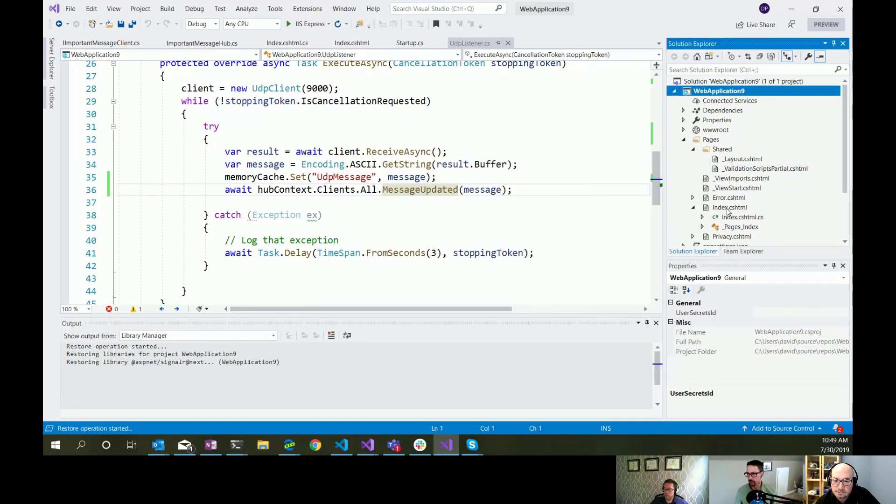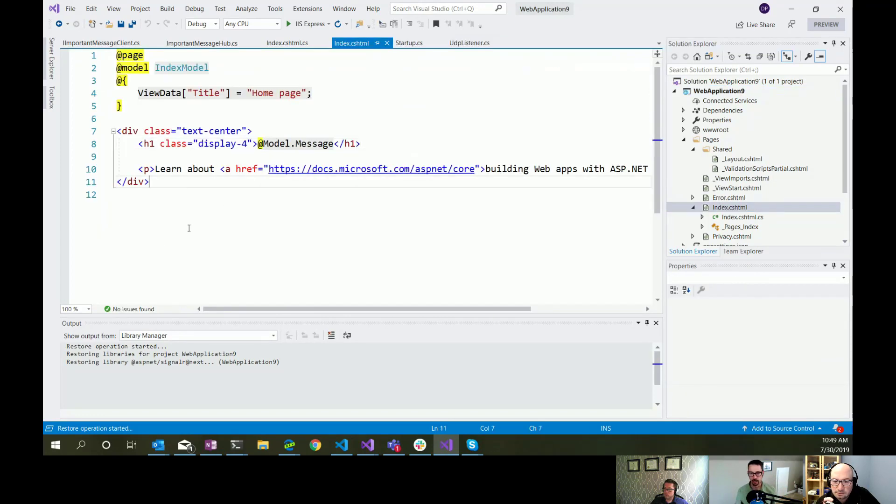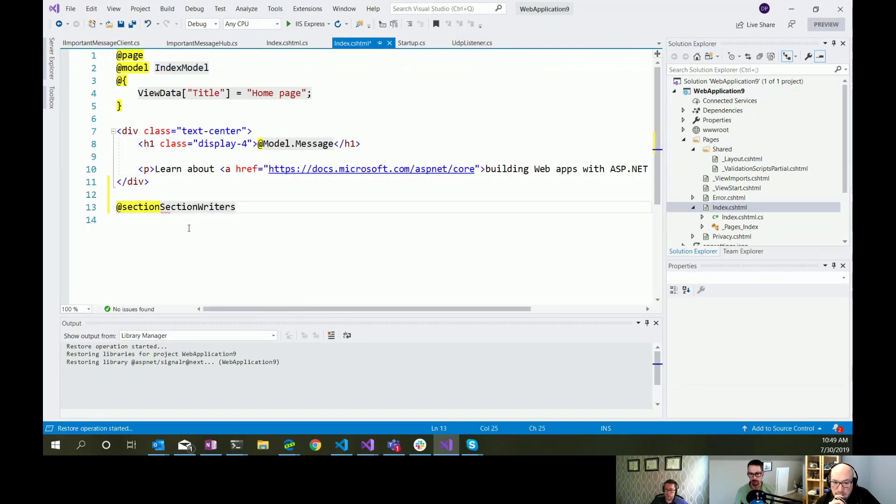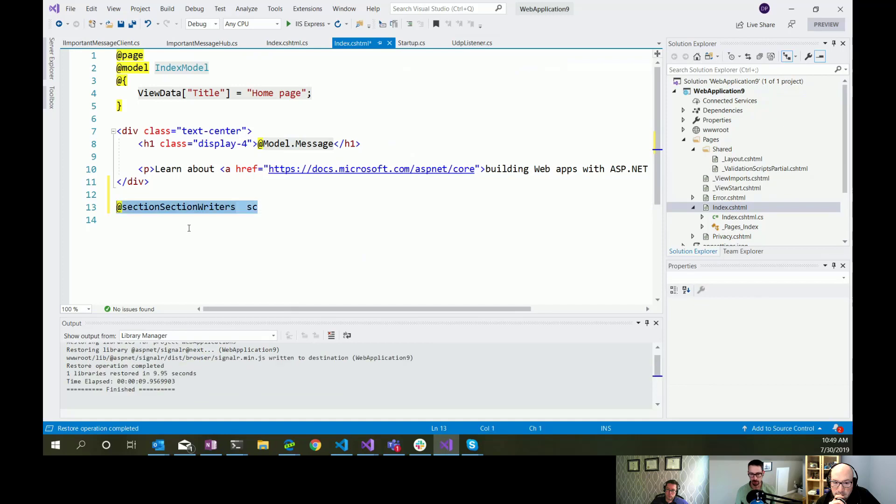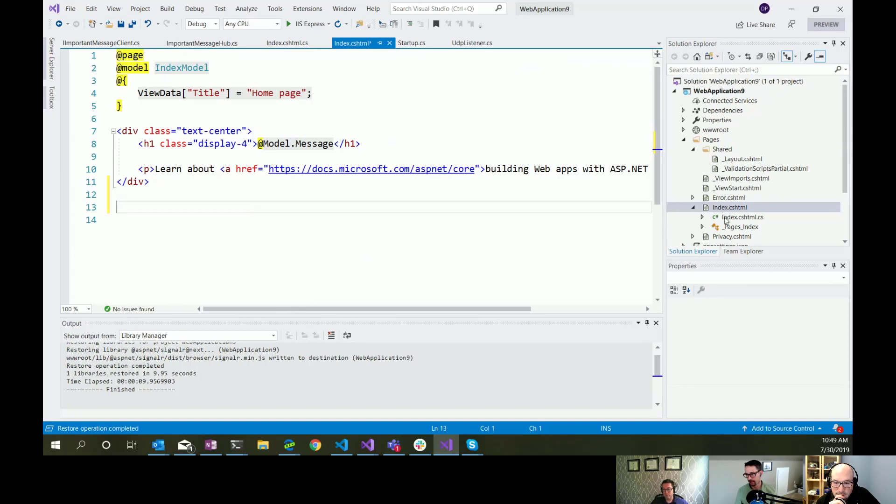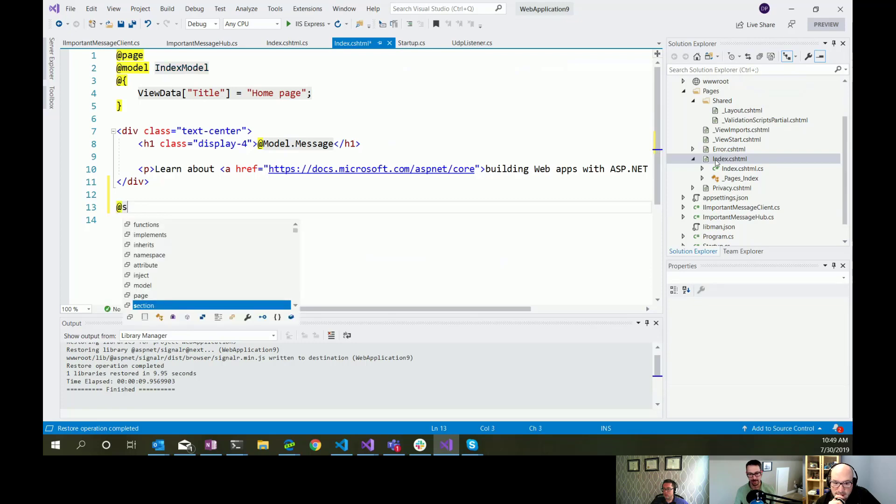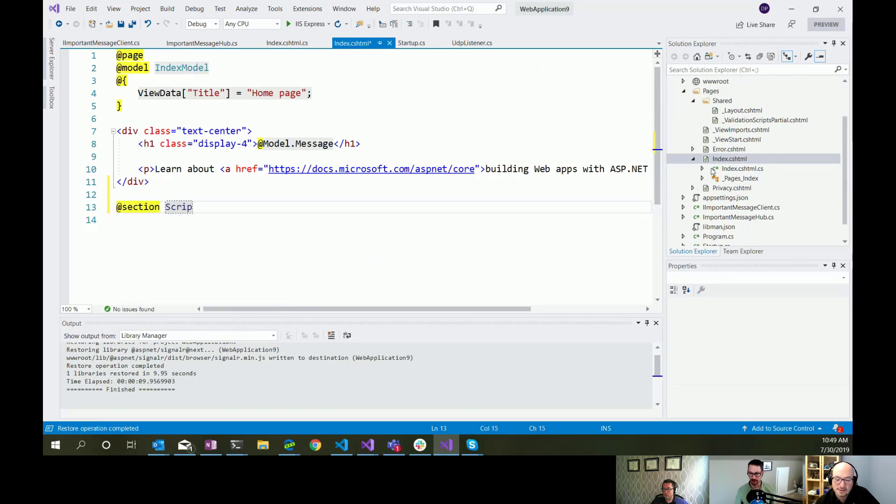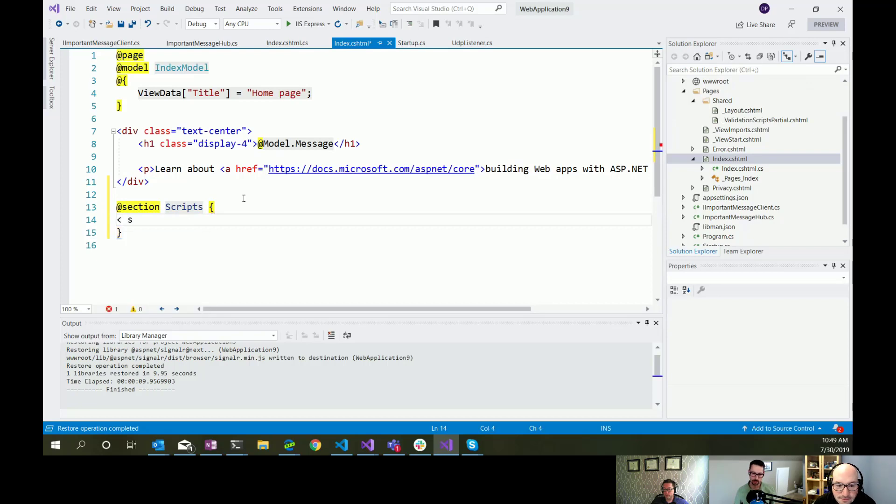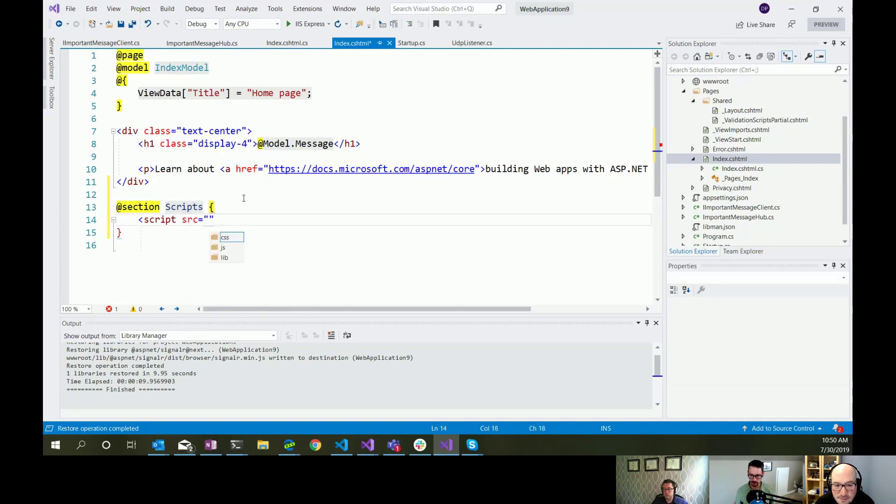And this shows us all of the source of the library. But we really only need one thing here. From the dist slash browser folder, we'll just pull in the minified version. This dialog box is glitching out on me. Okay. So we've pulled that in now.